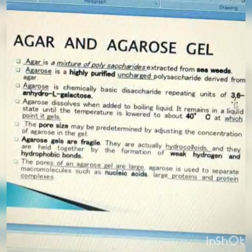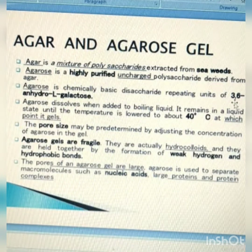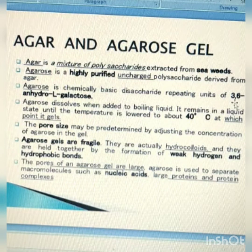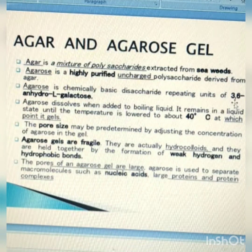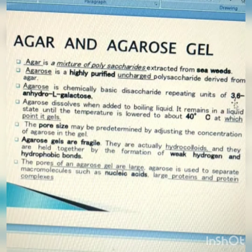Agar-agar is a mixture of polysaccharide extracted from seaweeds. Agarose is a highly purified uncharged polysaccharide derived from agar. Agarose is chemically a basic disaccharide repeating unit of 3,6-anhydro-L-galactose. The pore size may be predetermined by adjusting the concentration of agarose in the gel. Agarose gels are fragile. The gel material acts as a molecular sieve, and its pores are large, making it suitable for separating macromolecules such as nucleic acids.